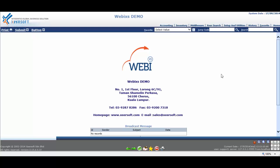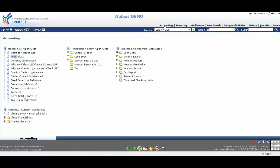This will enable you to reach your page with the least clicks possible. To set this, you will need to navigate to a page that you frequently use. For example, Accounting Menu is the most frequently used. Thus, we navigate to Accounting Menu page.